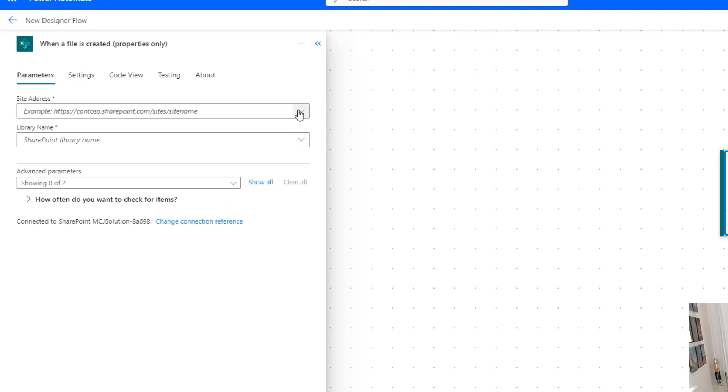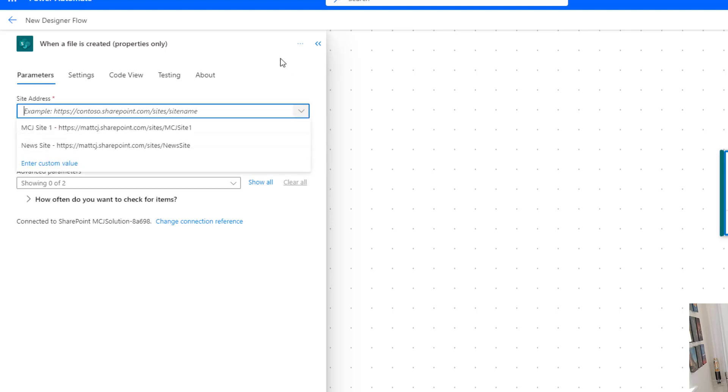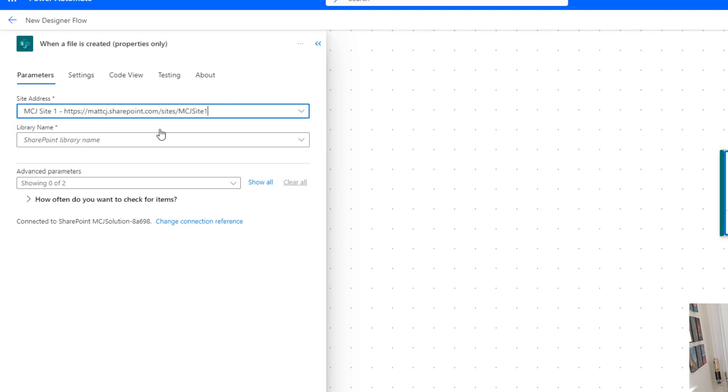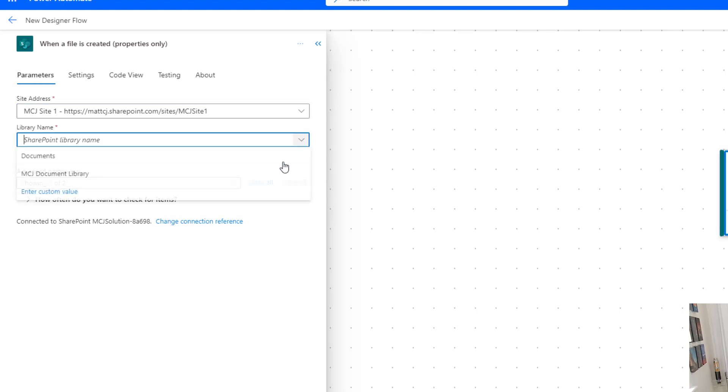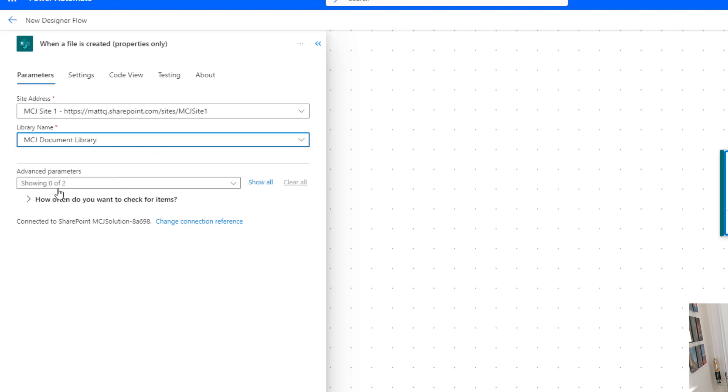So the first thing we need to do is enter a site address. In this example, I'll use MCJ site one. You can use an environment variable for this if you want to practice some healthy ALM or if you need it to be more dynamic. For library name, we've got two document libraries - one called document and one called MCJ document library. We're going to choose the bottom one here for our testing.